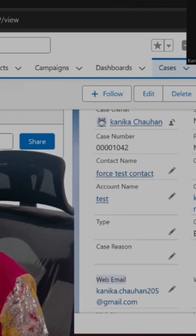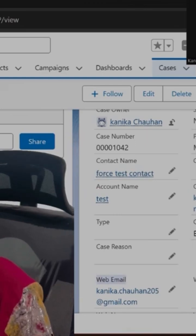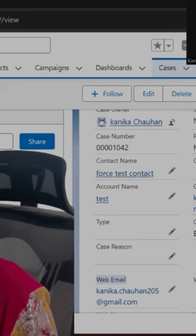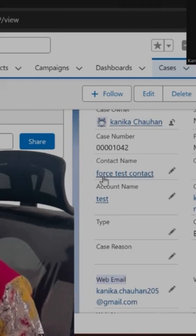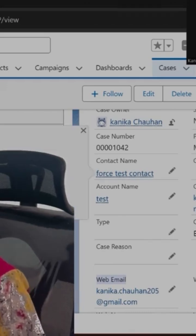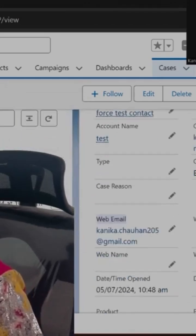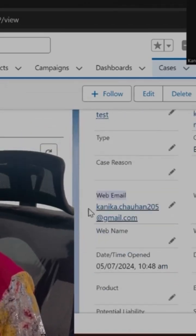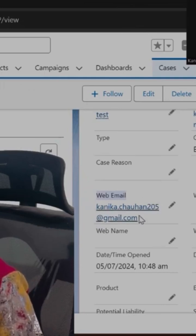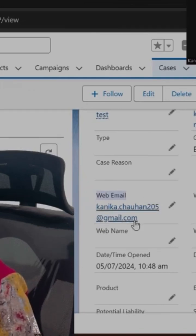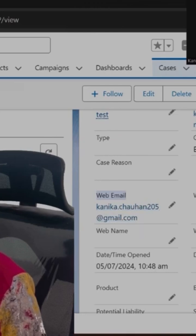So what you need to do - whenever a user is going to create a Case record, at that time, if this field contains a value, which means if any email address is there, then you will search the same email address in your existing contacts also.